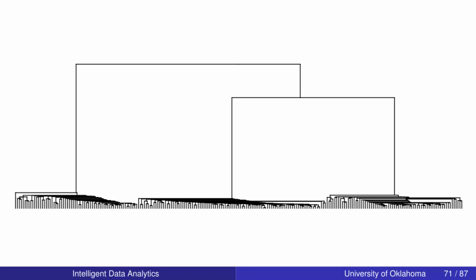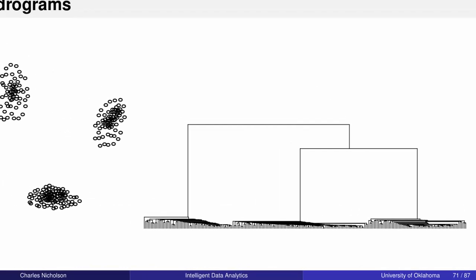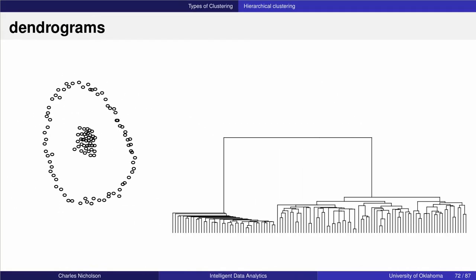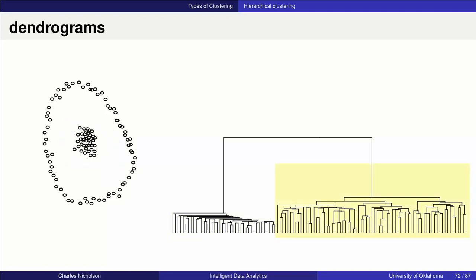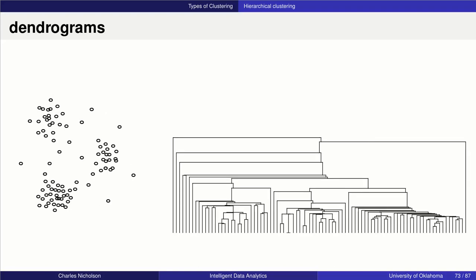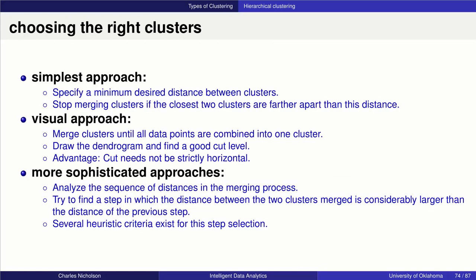The dendrogram for a dataset with a different structure might end up with two basic clusters, where one branch represents values in the middle and another branch represents the outer ring — depending on the linkage technique used. If your data is pretty well mixed, the dendrogram may not be very informative in terms of the number of clusters that exist. So how do you choose the right number of clusters?